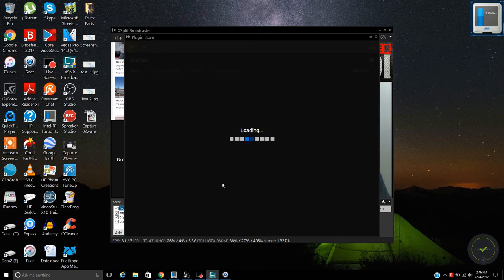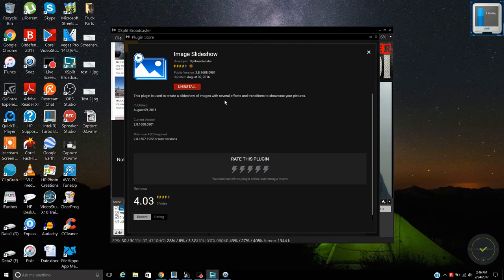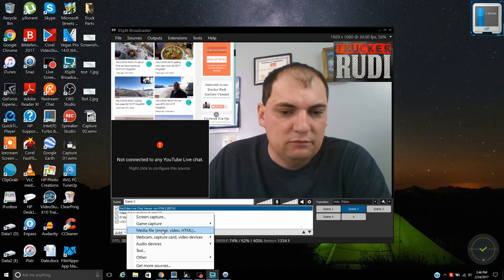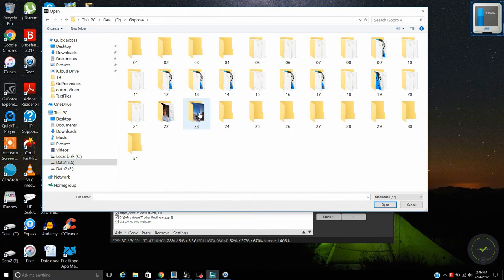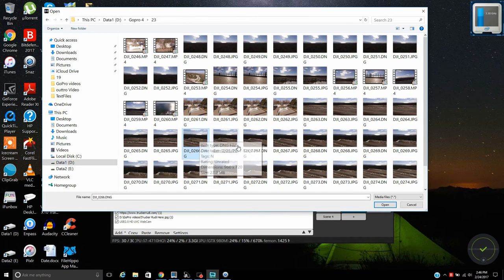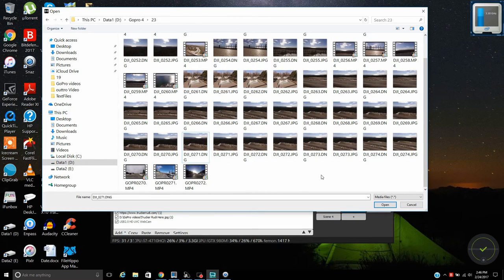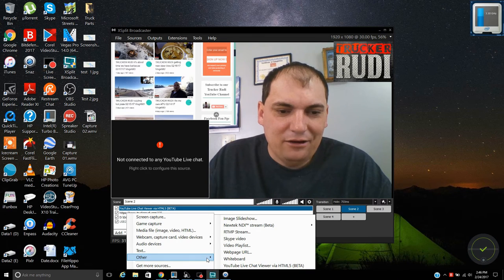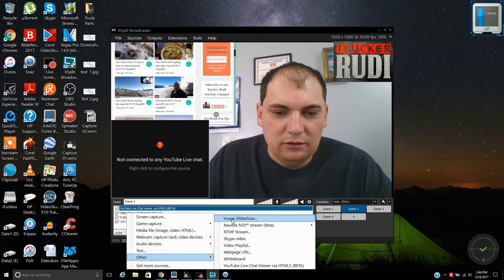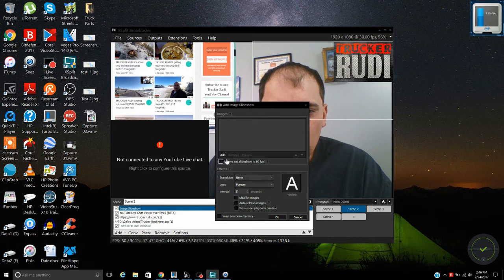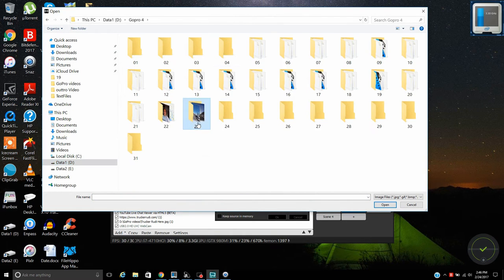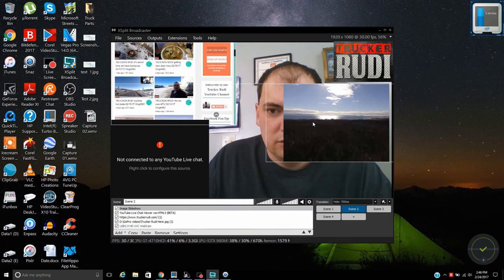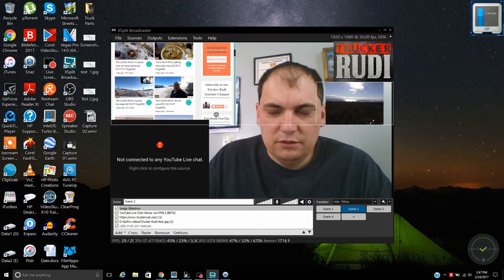I also have an extension for image slideshows, which lets me add multiple pictures at the same time. To add one, go to Add, then Other, then Image Slideshow. Add your pictures, select all, close it, and resize it however you like. You'll then see the slideshow running in your scene.